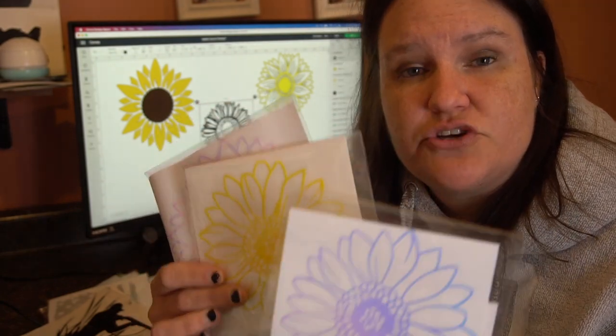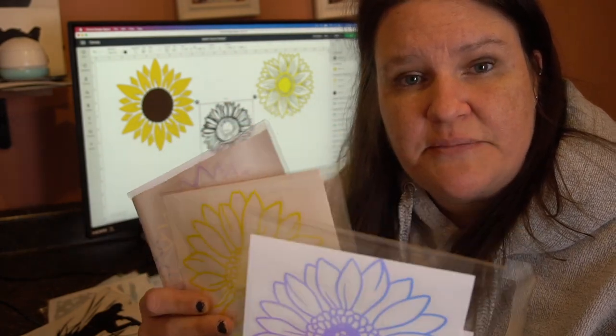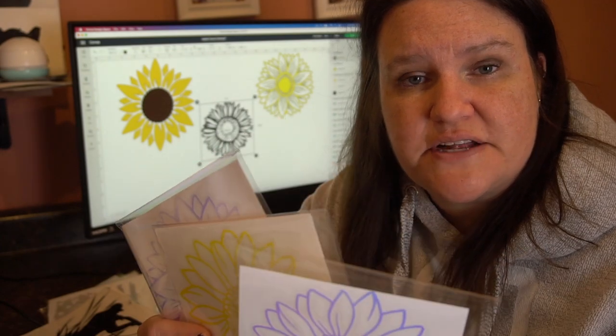This is definitely it, so you're going to want to stay tuned until the end, and I'm going to show you how to create these. Let's get started.